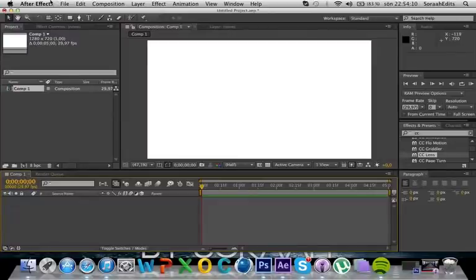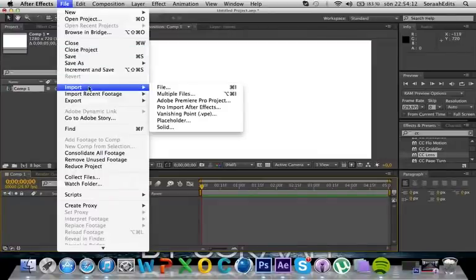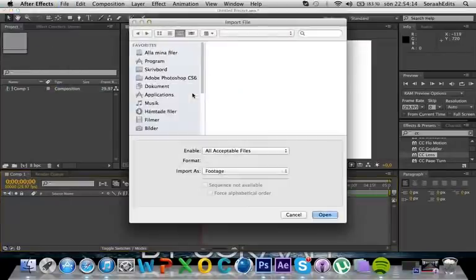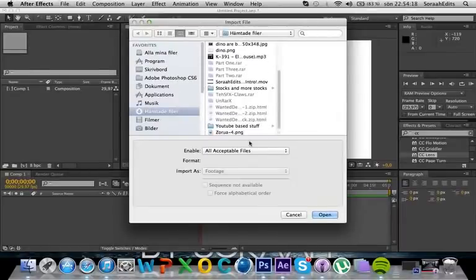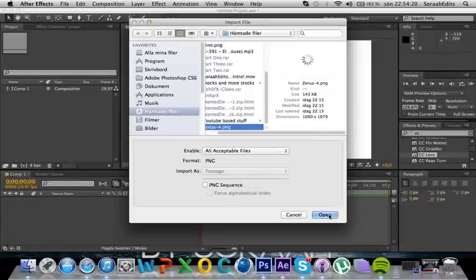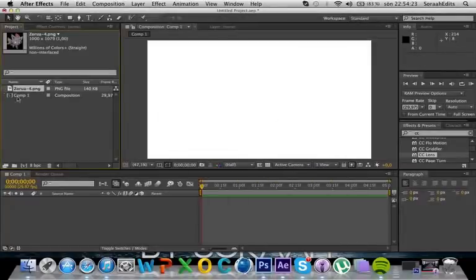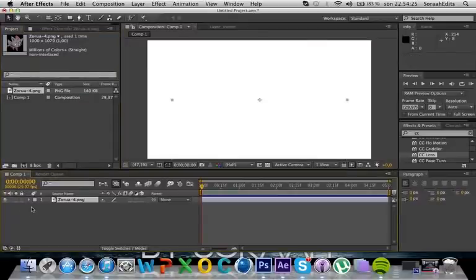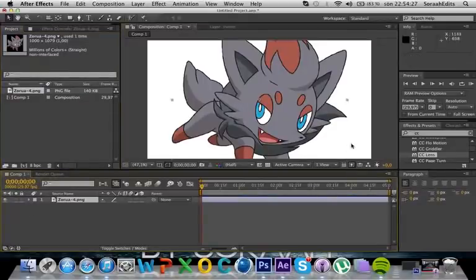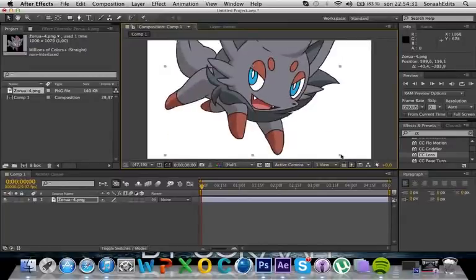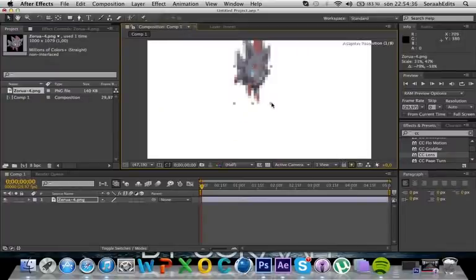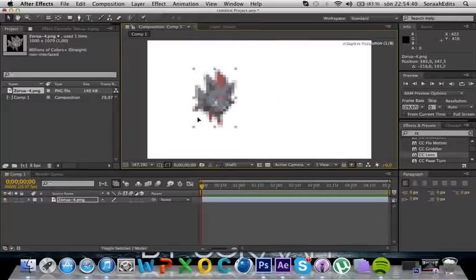After you've done that, you're actually just gonna import a file or a picture. I'm gonna use this one — I'm gonna use the same as I used before. This one is actually going to be kind of big, so I'm just gonna make it quite a lot smaller. Like this, I guess, is good.